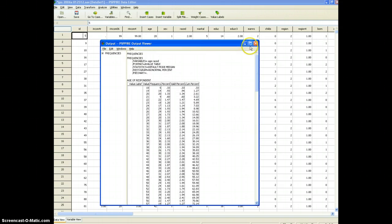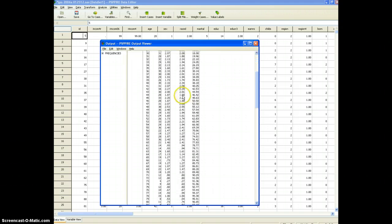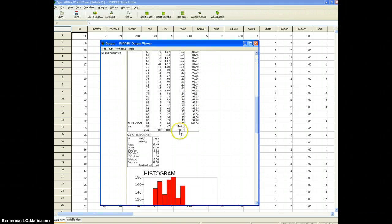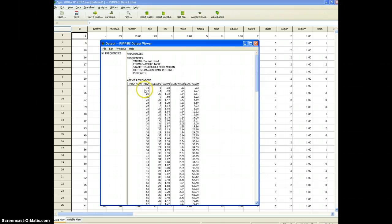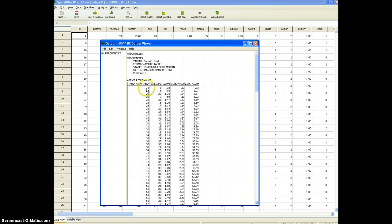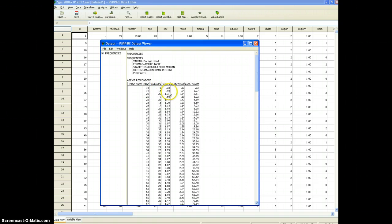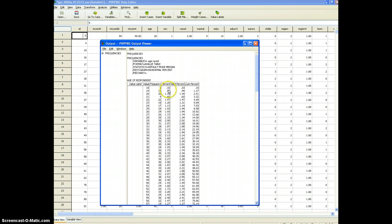In this output results you see this is a table that shows us the frequency or the number of people falling into each value of age. So this says there are five people who are 18 years old. The next one says there are 14 people who are 19 years old. And over here we have the percentage so that says about 1% of the sample is 19 and there are 1500 people. So that's 1% of 1500.